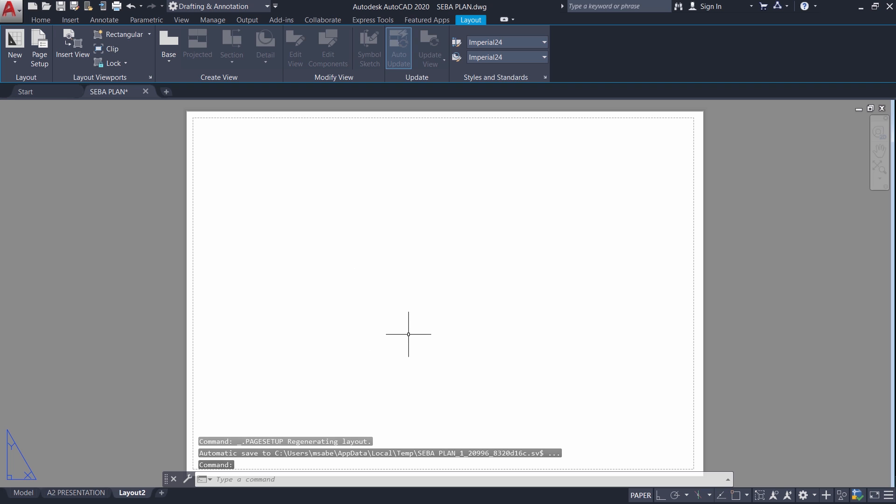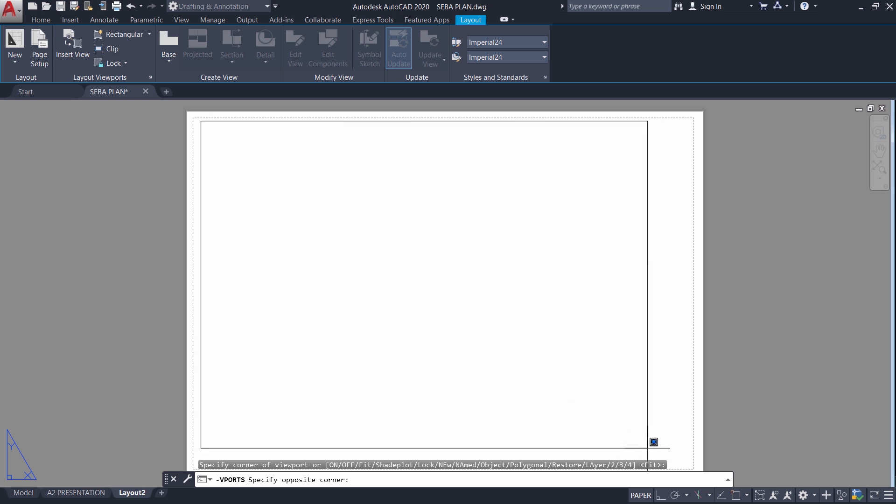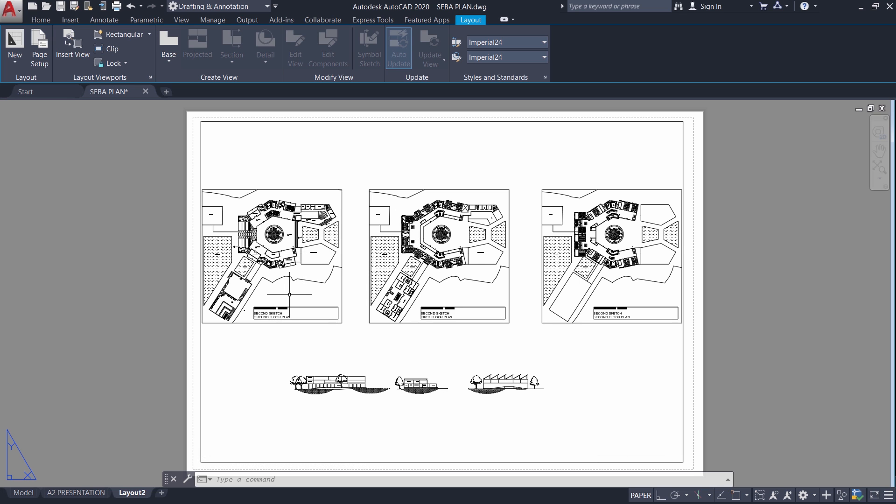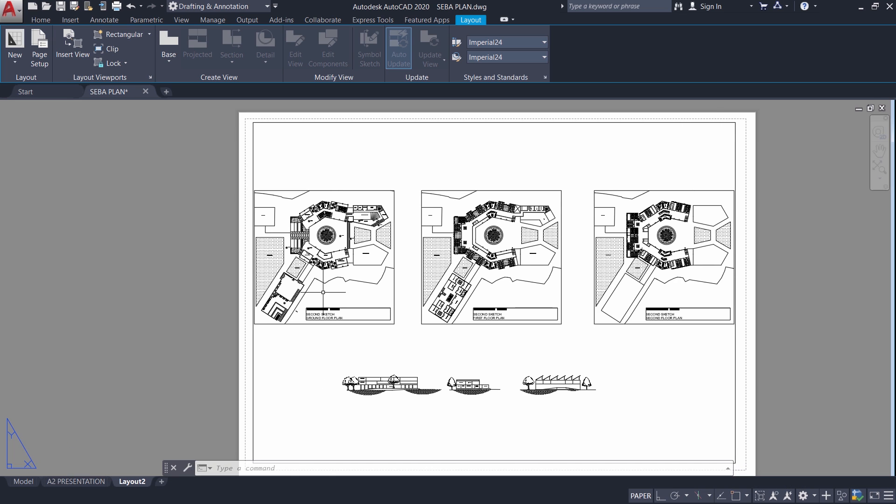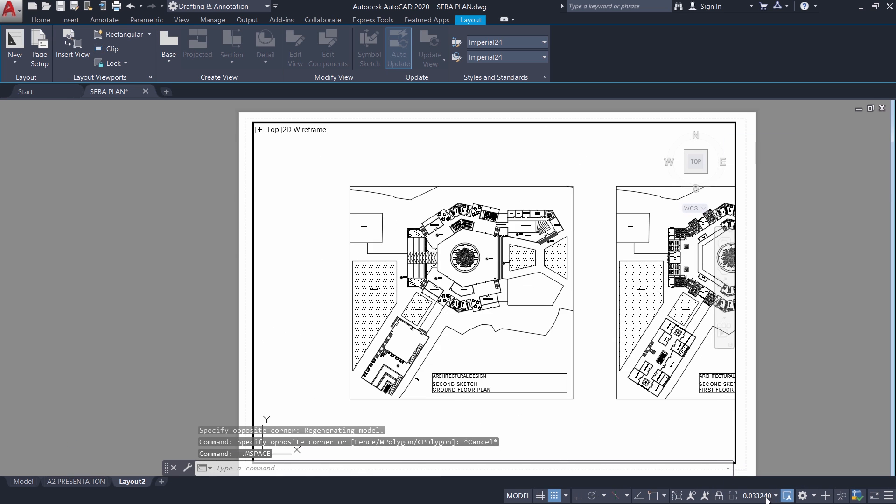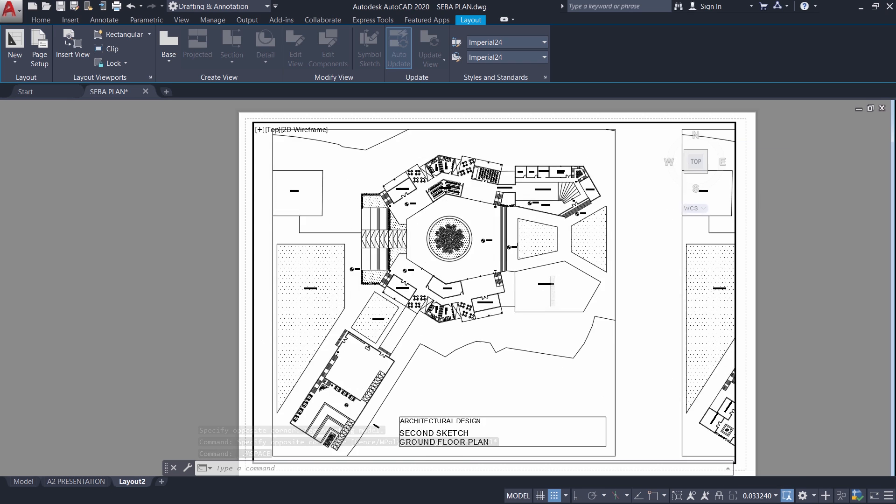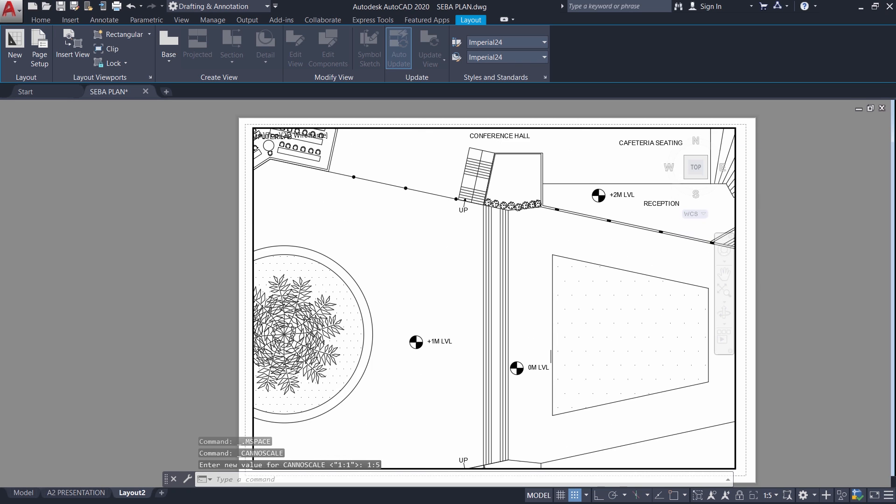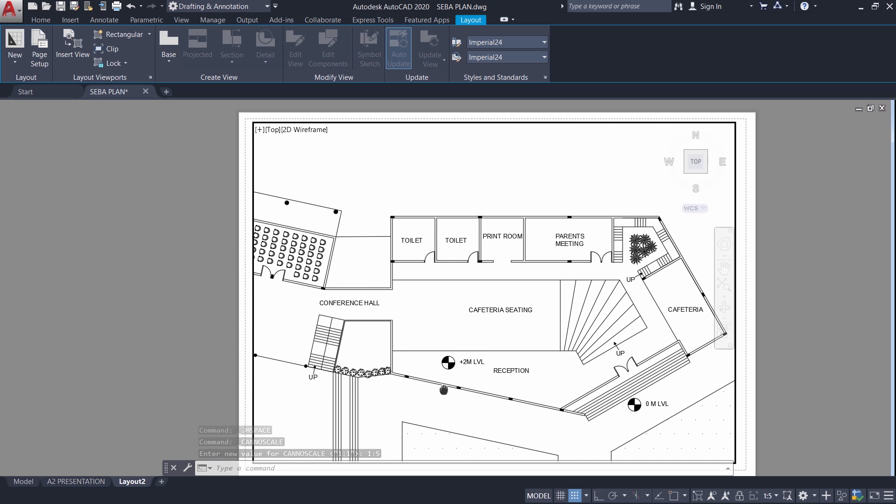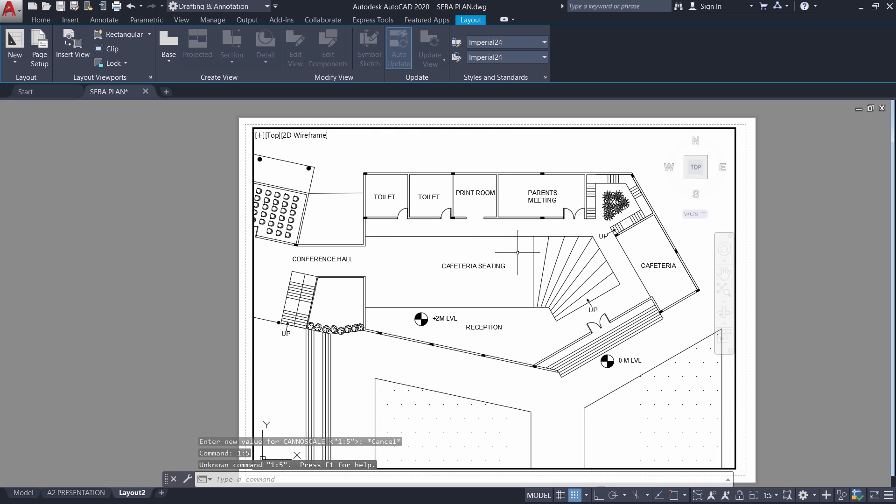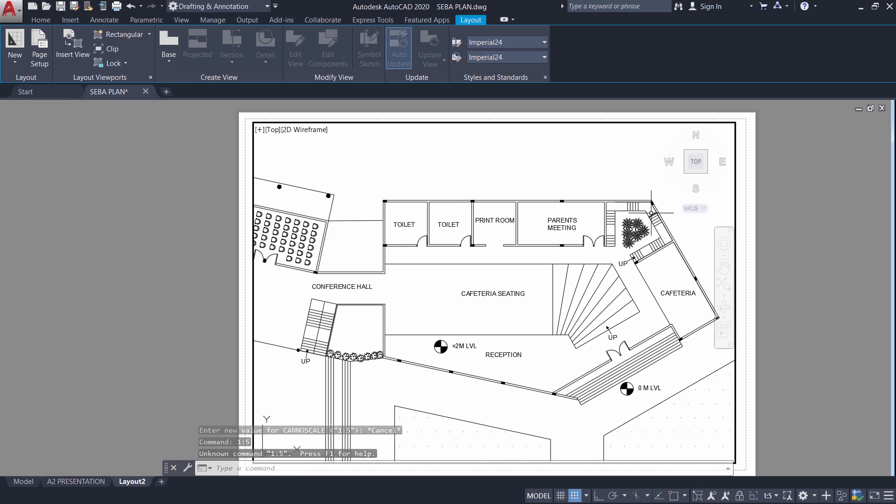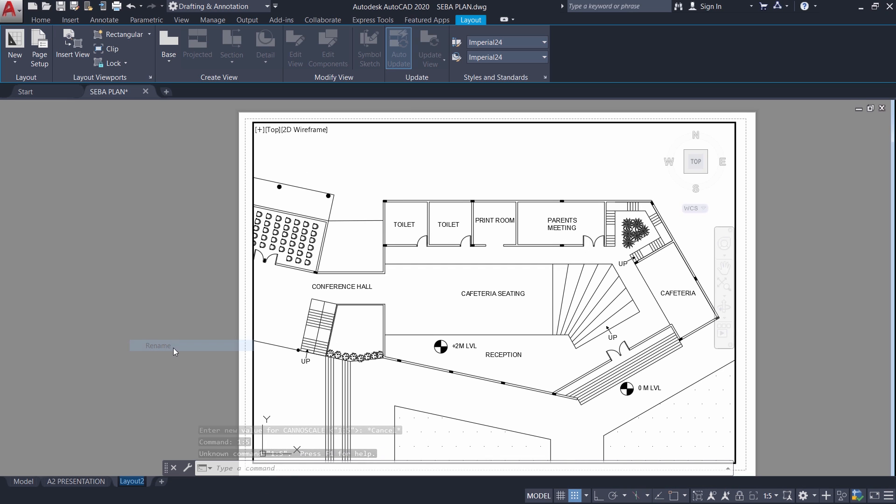And this is an A4 size paper. Next I will click on rectangular. I will open a rectangular viewport here. Now you will see everything in monochrome because that is a plot style. I will just double click to activate this viewport. And I will specify a scale of 1 is to 5 because this is going to be a detailed drawing of this particular area. I will pan the drawing and I will concentrate on this particular area. And I will rename this layout as A4 detailed because this is a detailed drawing.